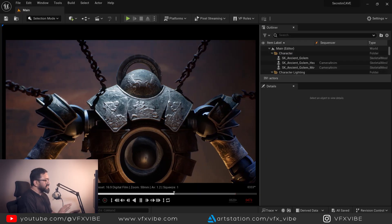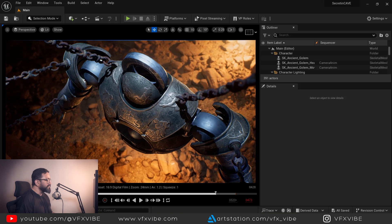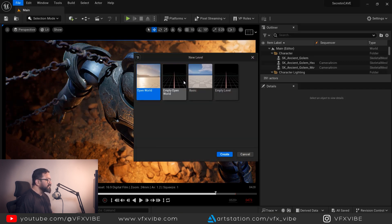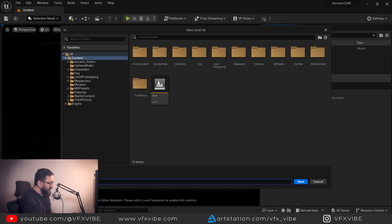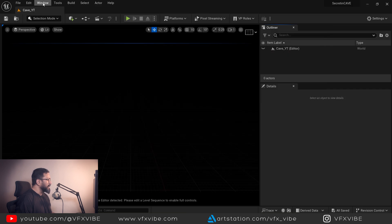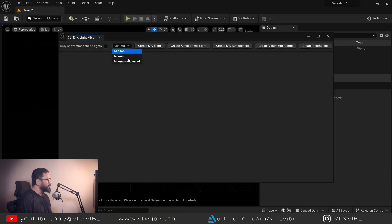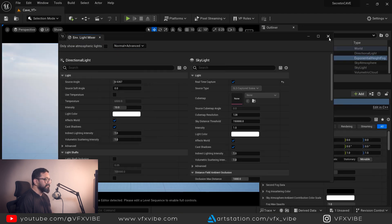As you can see, my sequence is playing. So I'm going to stop that sequence and to start this project, I'm going to new level and start an empty level. I'm going to save it and call it cave underscore whitey. Then in Windows, I'm going to take the environment light mixer and start adding these components. Pretty simple.